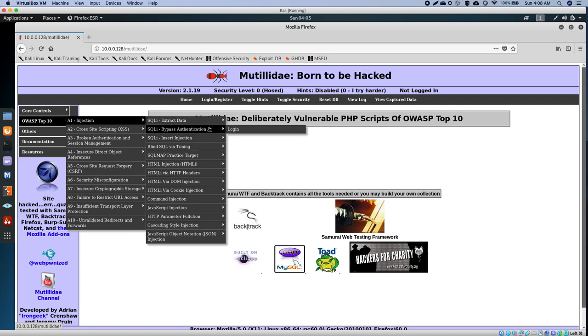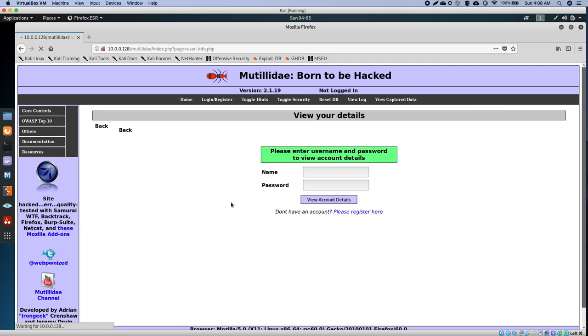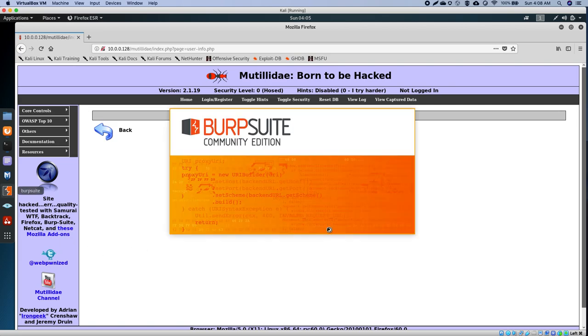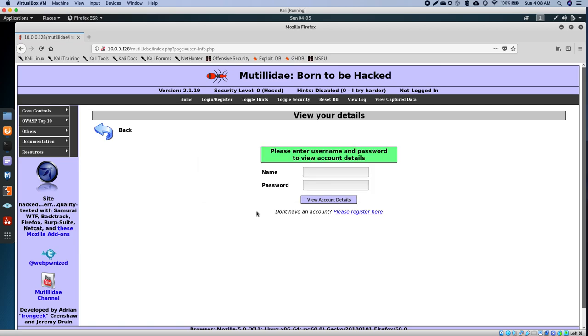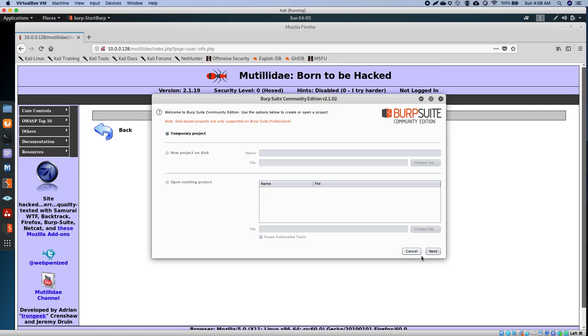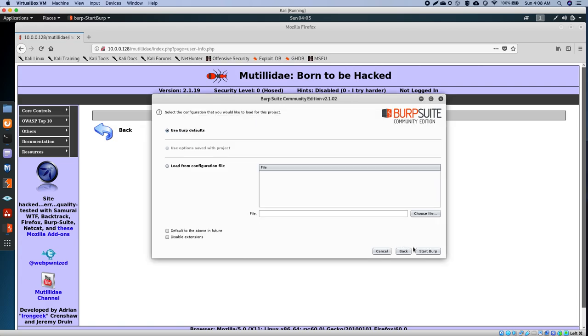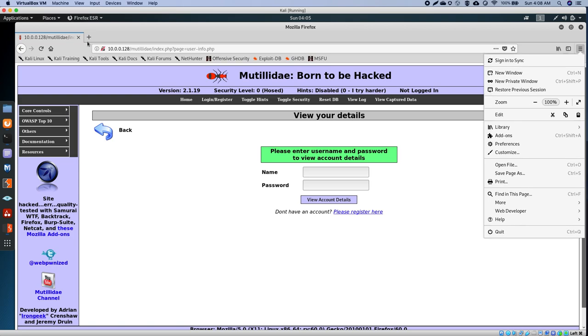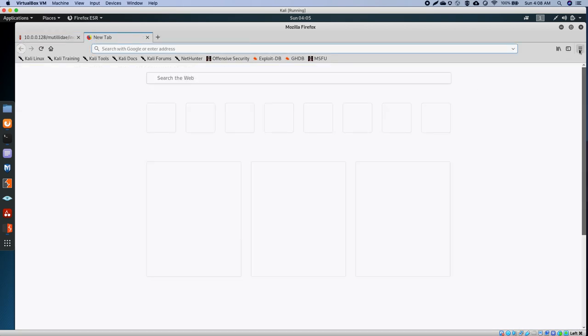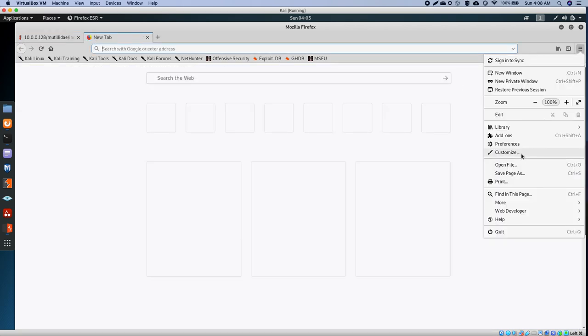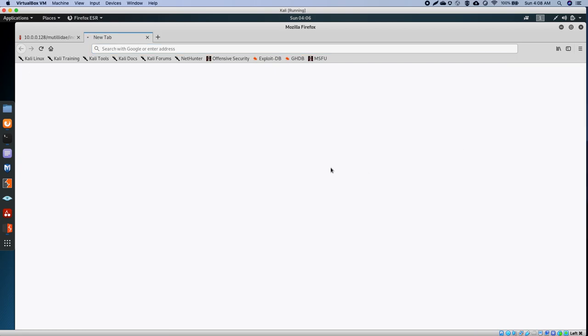For this video, I'm going to deal with the SQL injection. Let's go for the first one, user info. While my page is loading, I'm going to open up Burp Suite. I'll start up Burp Suite and go to a new tab and go to my preferences to set up my proxy.